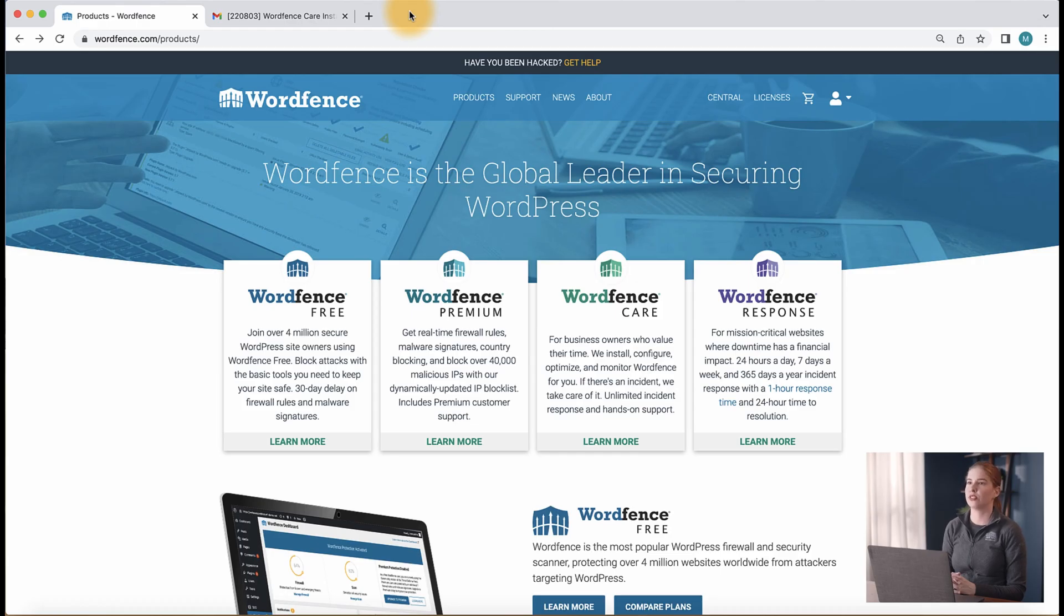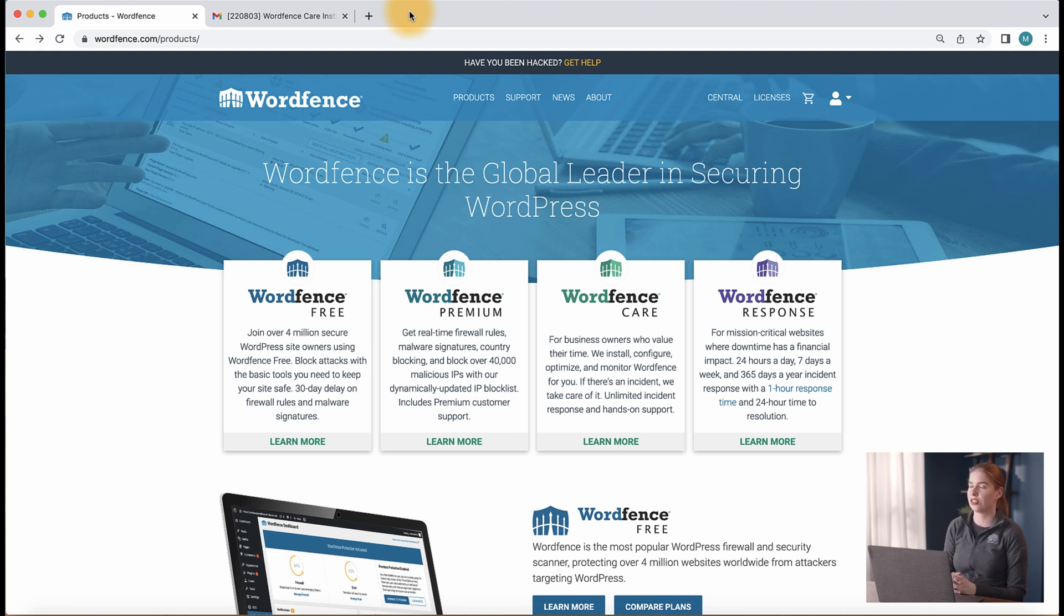With WordFence Care and WordFence Response, the WordFence team will install, configure, optimize, and monitor your site security.